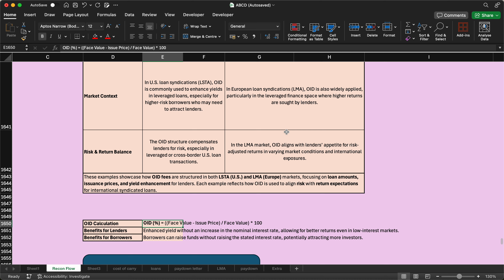This is an overall summary of OID fees. If you have any questions, please put them in the comment section. We will revisit this in a coming session if needed, and if we can answer in the comments we will do so, otherwise we will create a separate session. Thank you so much for watching — we will meet you in the next session.